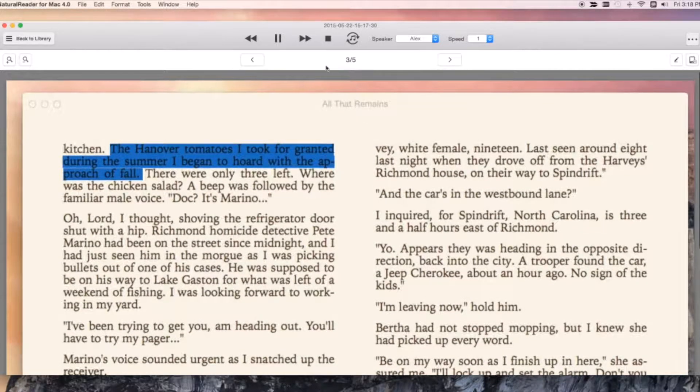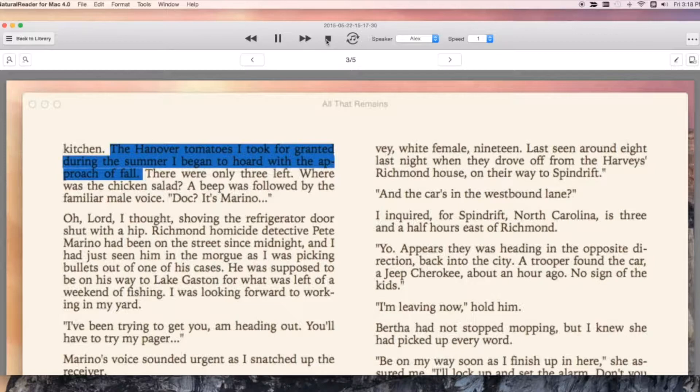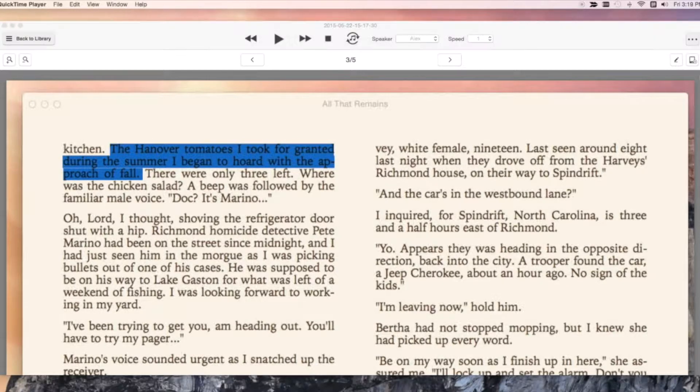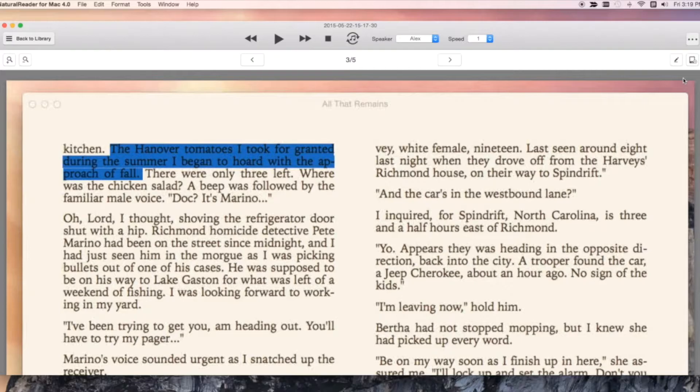The Hanover tomatoes I took for granted during the summer I begin to hoard with the approach of all. You can also edit the text or sync to your cell phone.